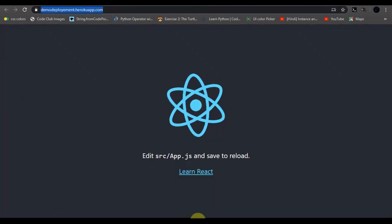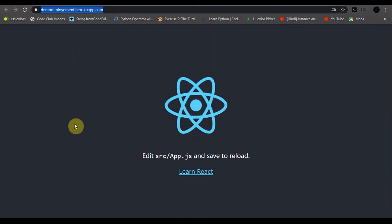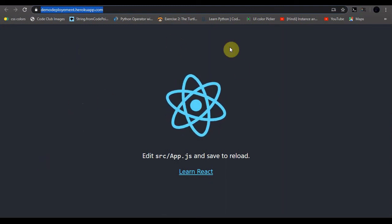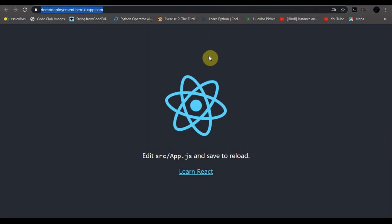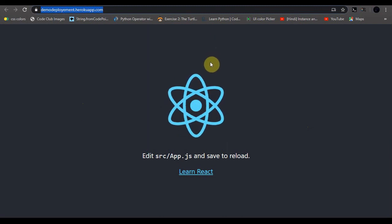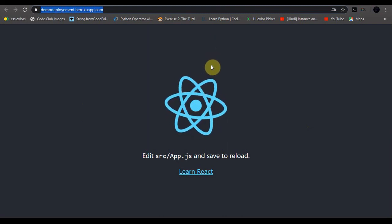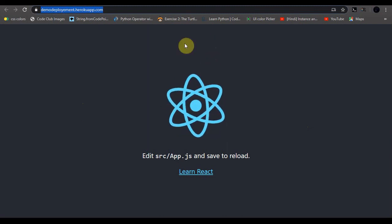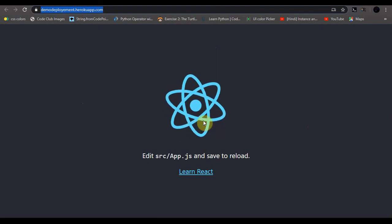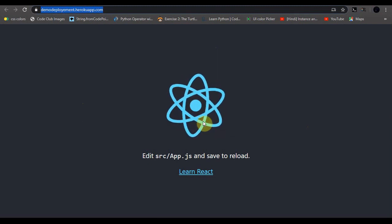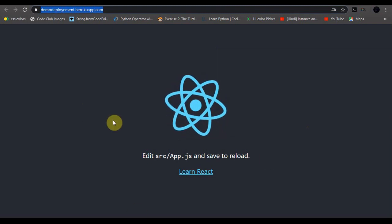Our React app is deployed. Hope you enjoyed this video. If you liked it, give it a like and share it with your friends. Follow me on Instagram, and if you are watching on YouTube, subscribe to our YouTube channel. Thanks for watching.